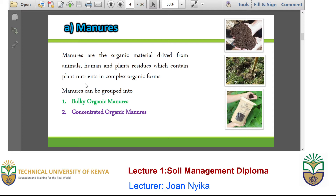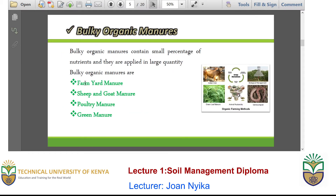One of them is manures. Manures are usually a derivative of plant residues or human and animal wastes, which contain complex nutrients that are required by plants. Manures can be grouped into two: bulky organic manures or concentrated organic manures. Bulky organic manures contain small amounts of nutrients, hence they require to be applied in large quantities. They include farmyard manure, sheep and goat manure, potty manure and green manure.